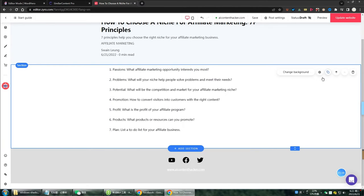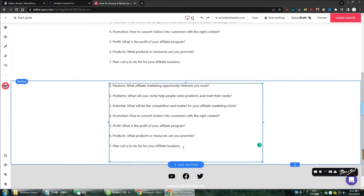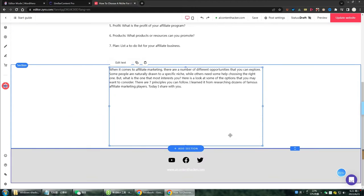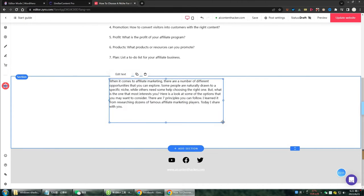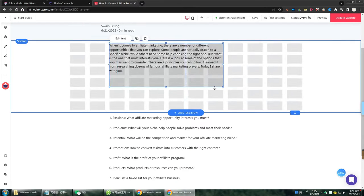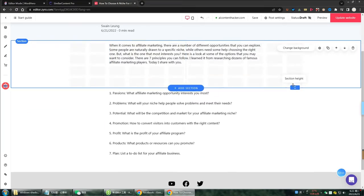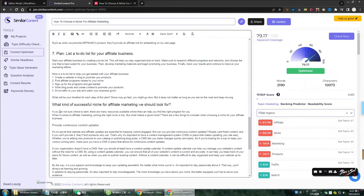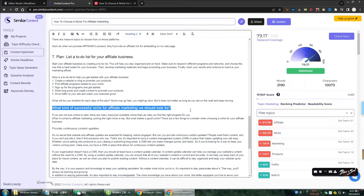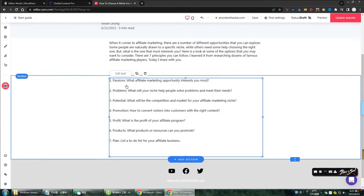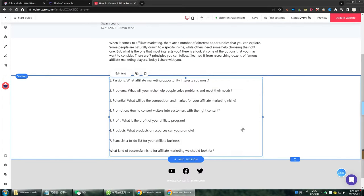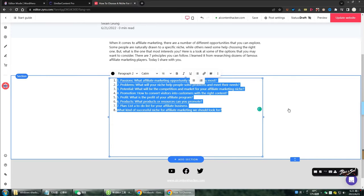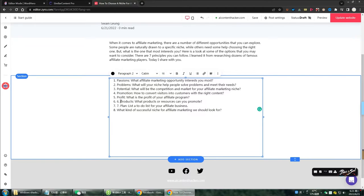The creation is also very simple. You can directly click 'Duplicate' to add an identical area and then make corresponding modifications. What I demonstrate here is a framework of the whole article. Sometimes some links can be inserted in this place to directly jump to the corresponding content area section, which will be reserved for subsequent videos on Zyro operation and SEO optimization.